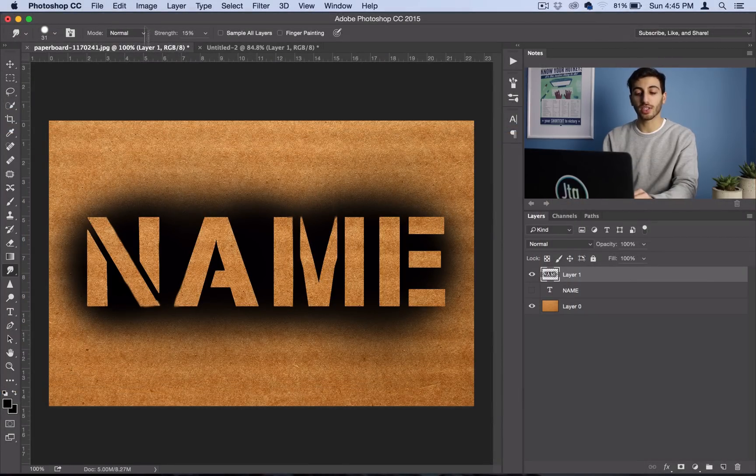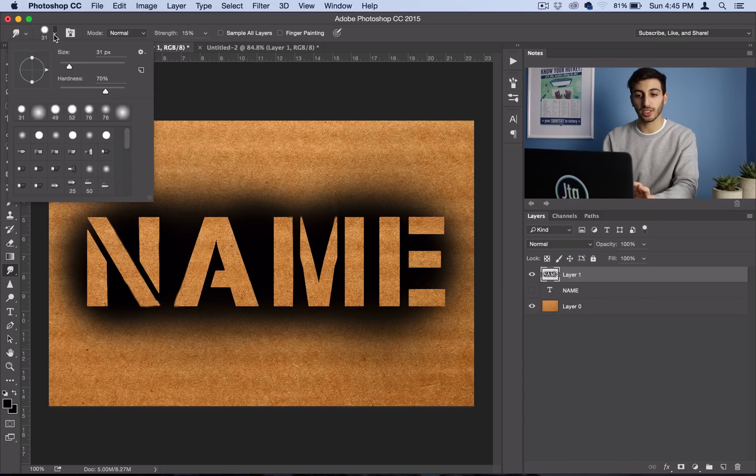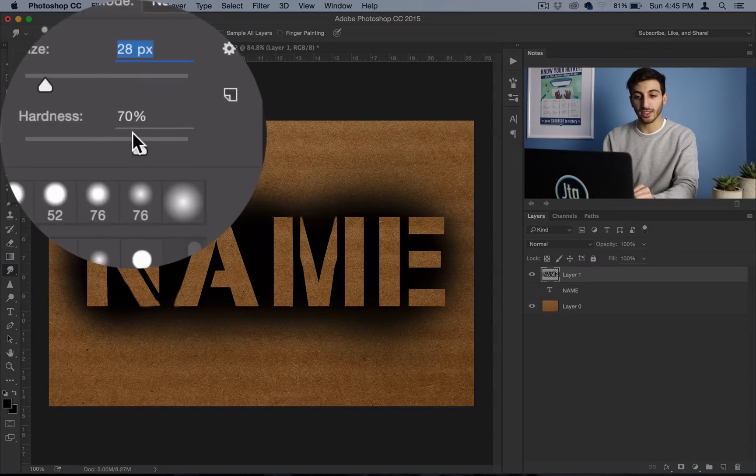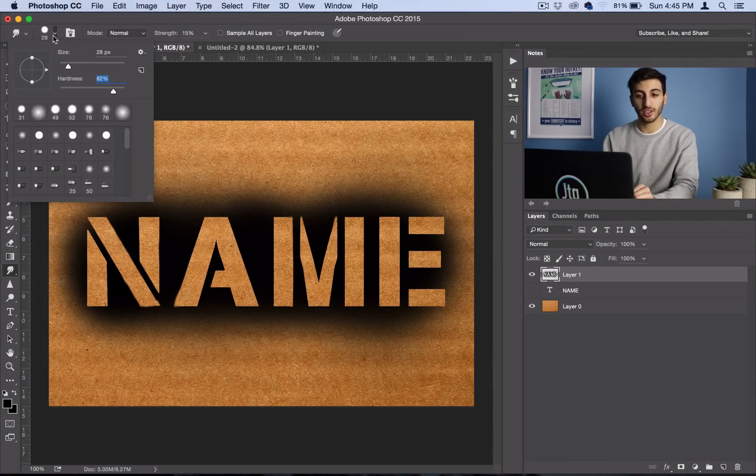If you want to have some drips or add some drips into there, you can keep your smudge tool exactly how it is. Maybe lower the size a tiny bit and increase the hardness a bit.